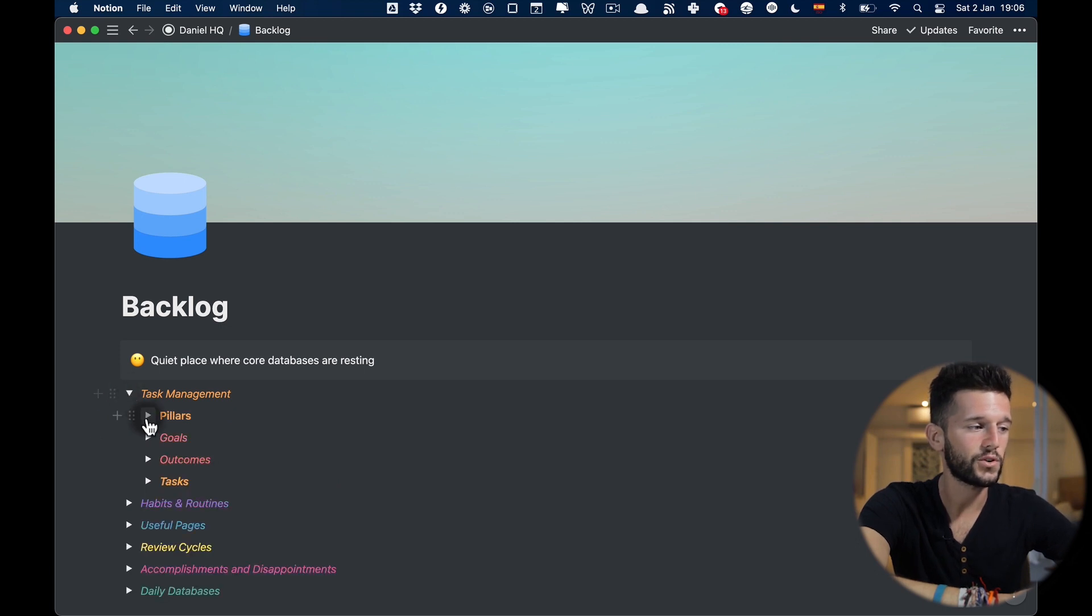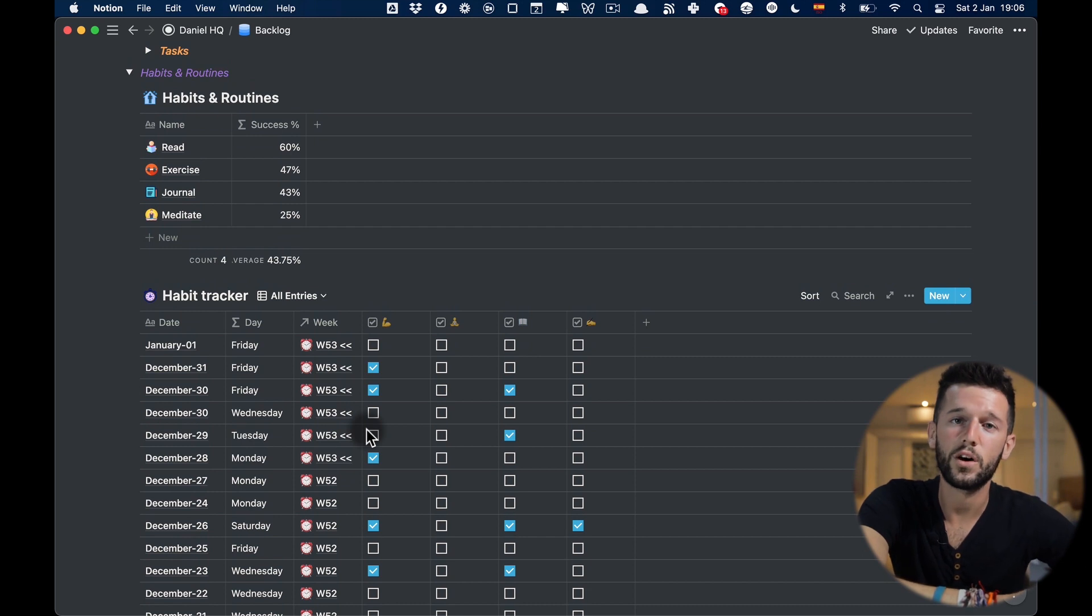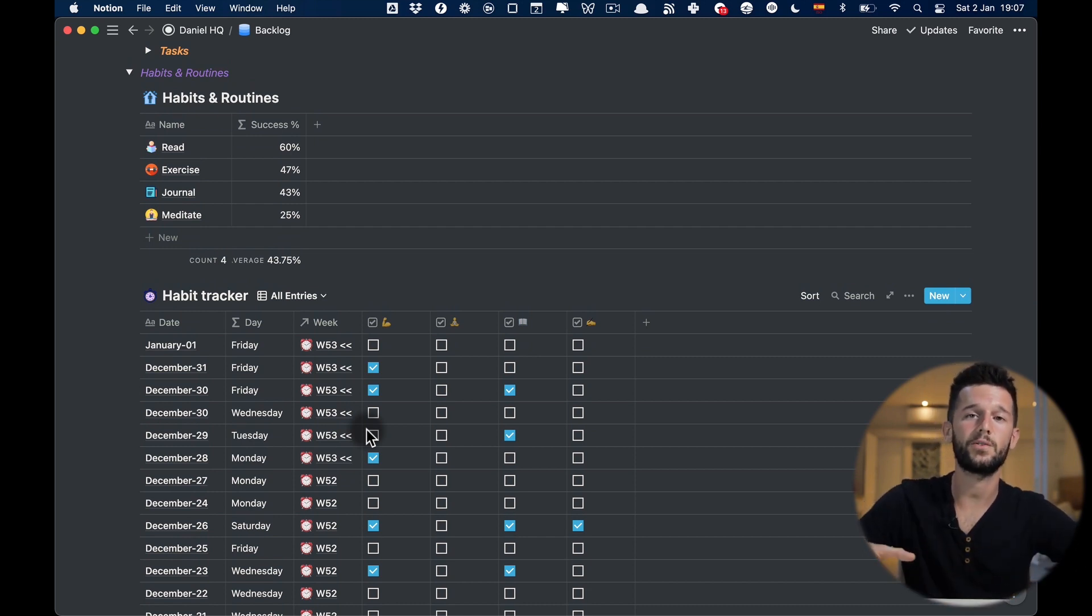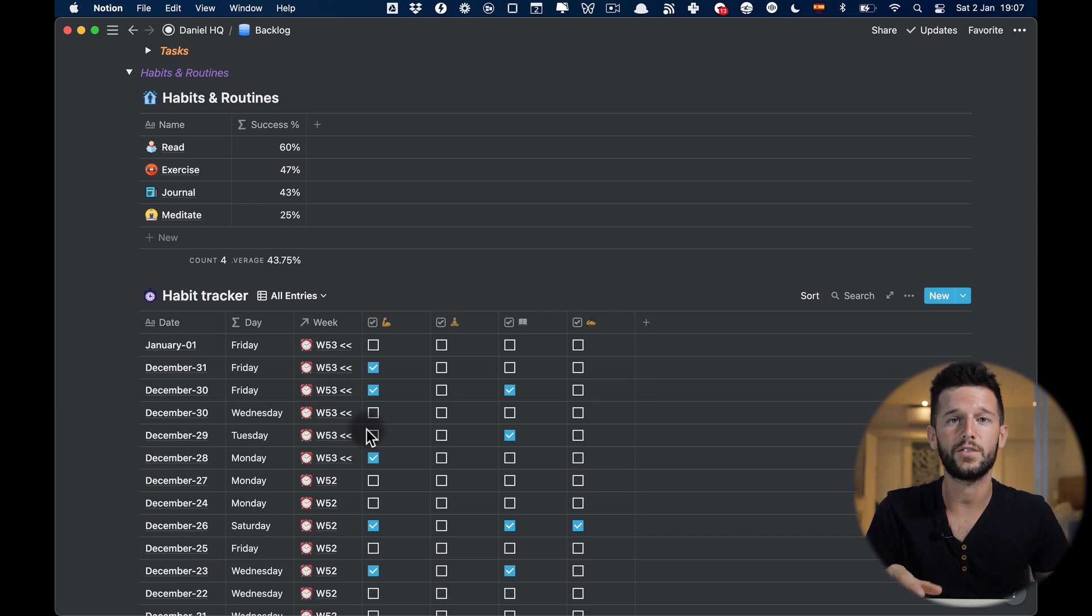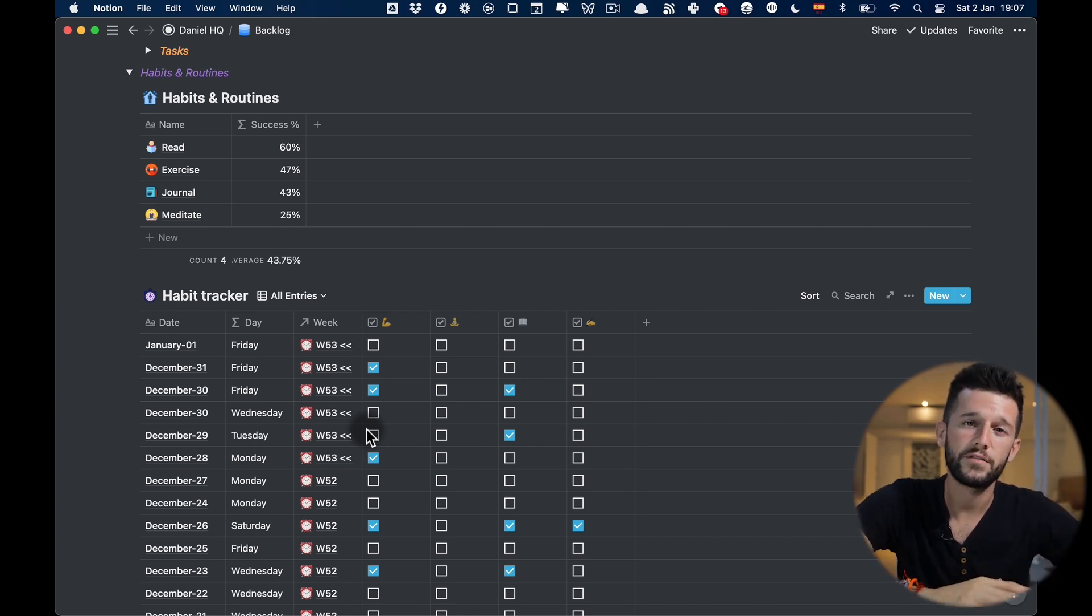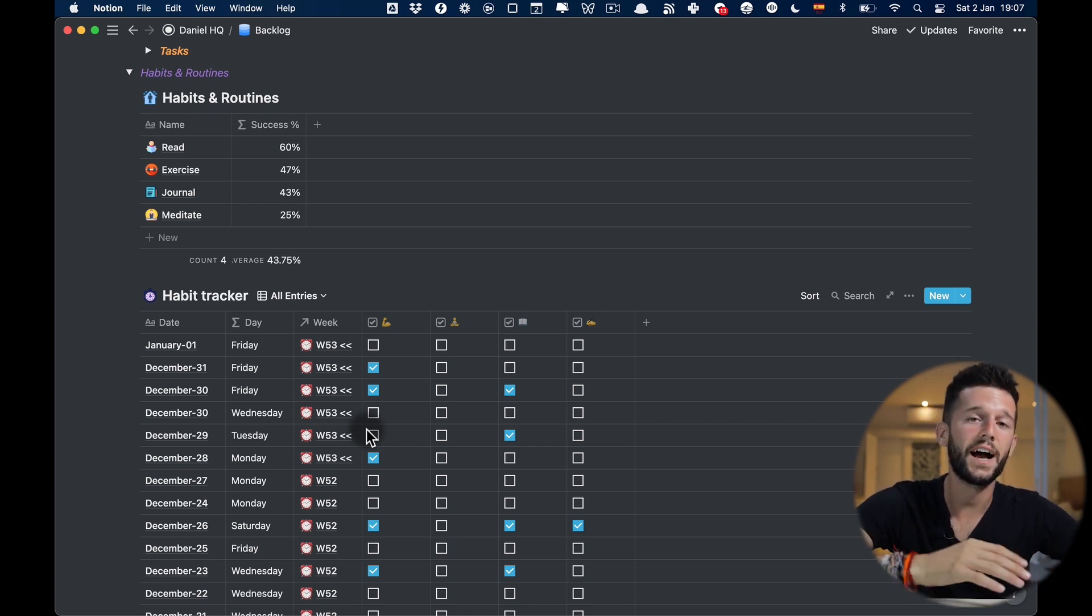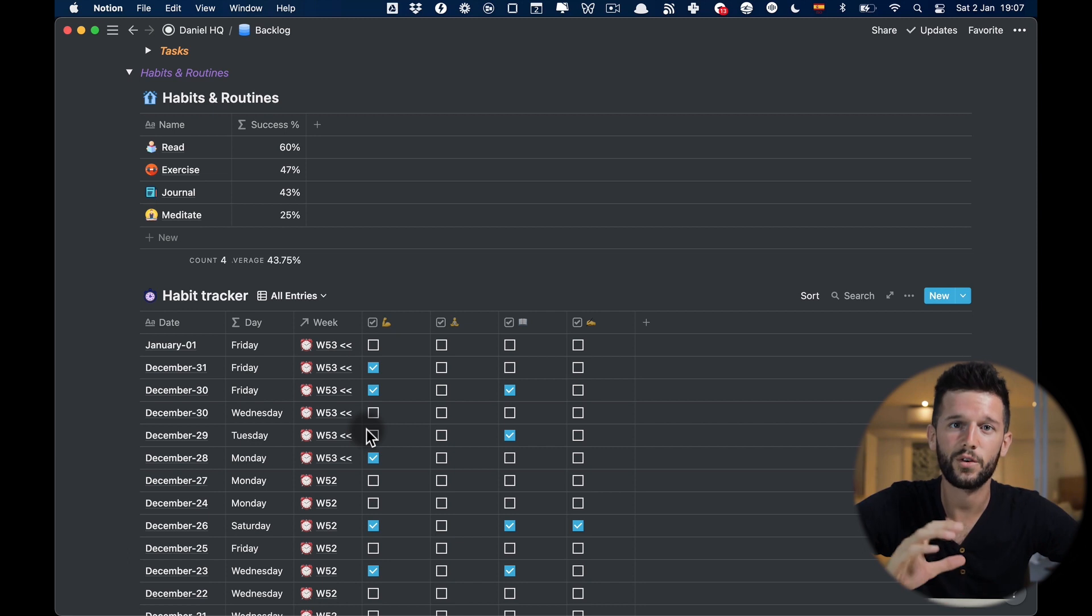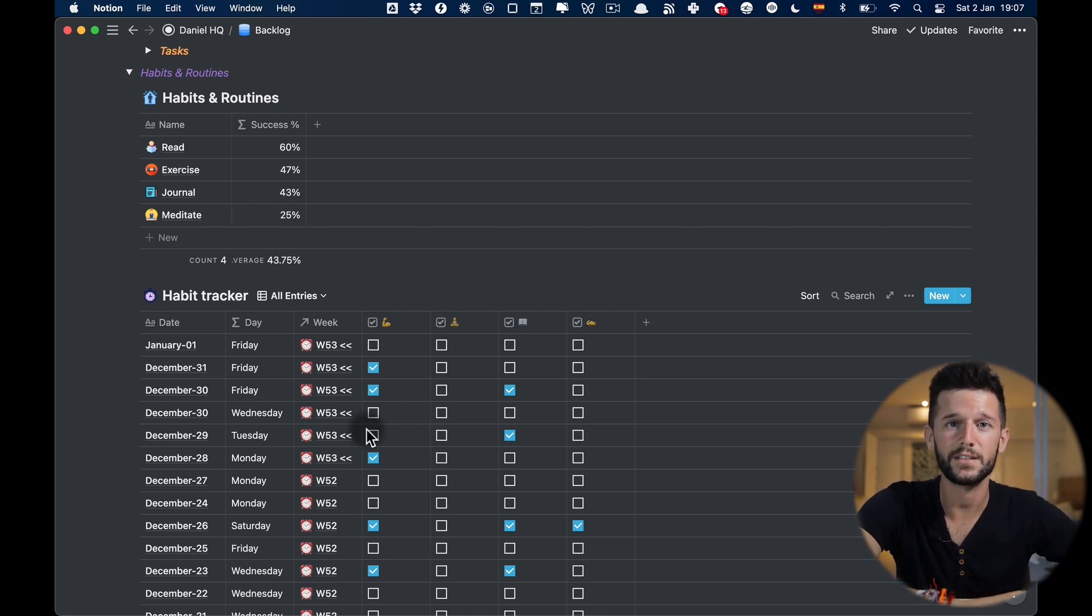This is just to store all the main databases that I use and then throughout my whole system I'm just going to be creating linked databases to bring up the different kinds of data that I need for a certain context. For inputting the data to those databases I also have input pages that I just use for that sole purpose.